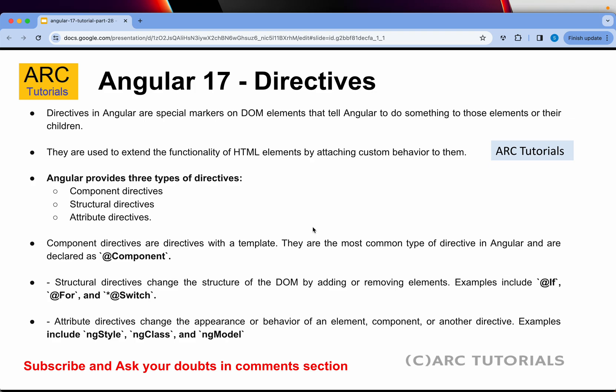Angular provides three types of directives. The first is component directive, the second is structural directive, and the third is attribute directives. We can also create our own custom directives.